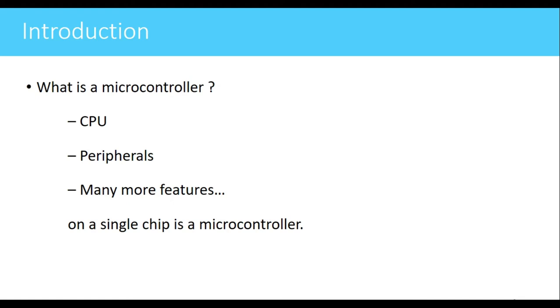The CPU is used for performing different operations. The operations can be arithmetic operations, logical operations, or any other operations. So CPU is the main part of any microcontroller. Next thing is peripherals.